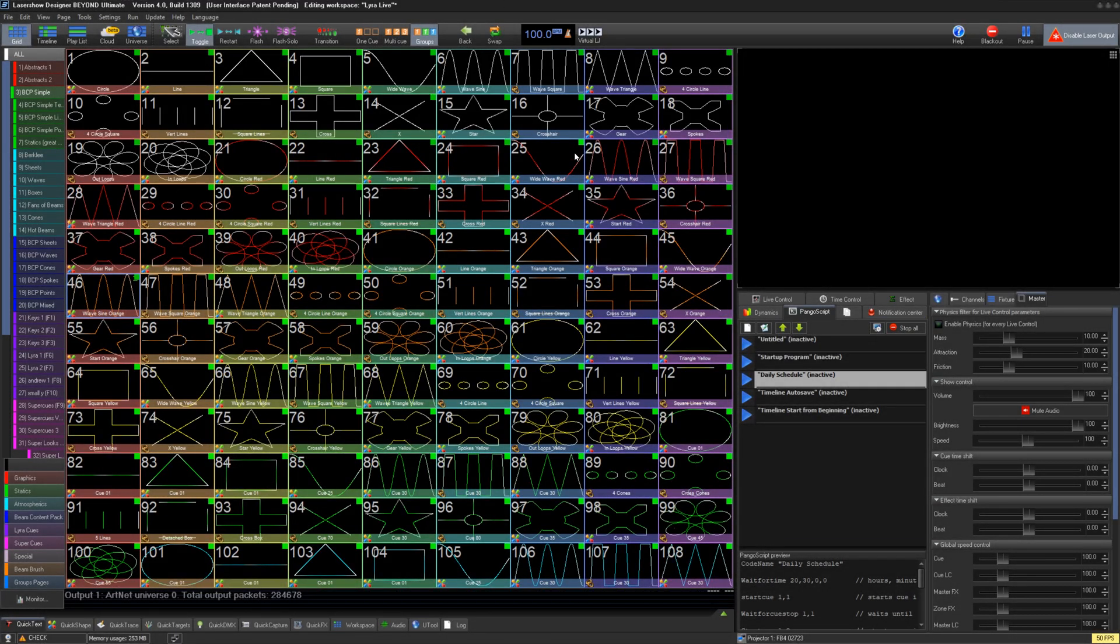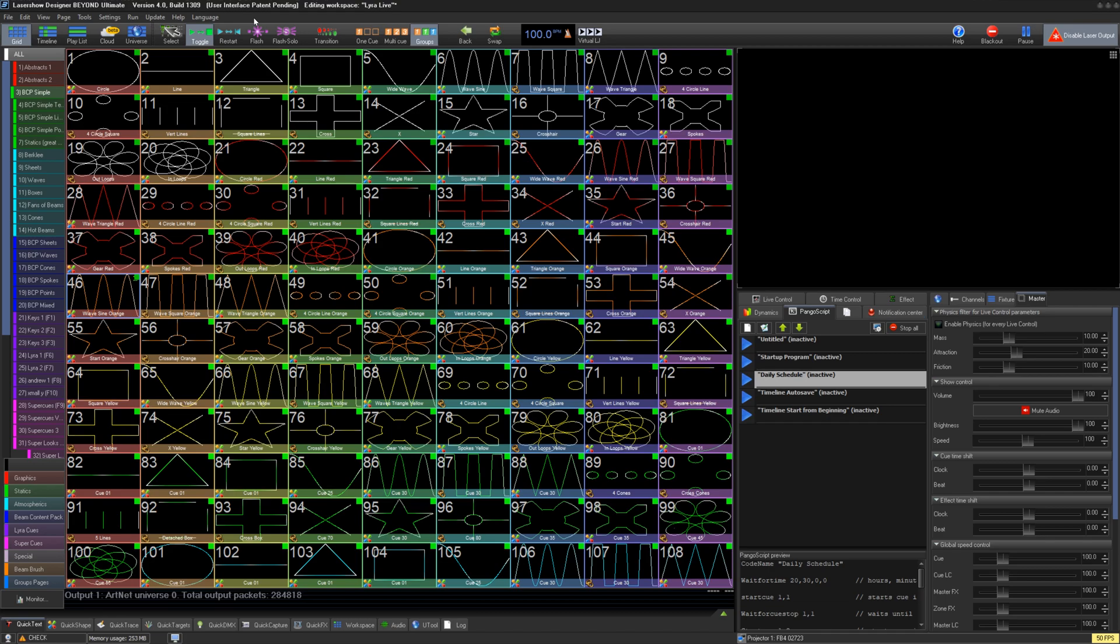In BEYOND, we have multiple tools to help you monitor your BEYOND software and your PC to check the resources and health of the system.